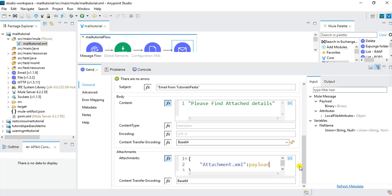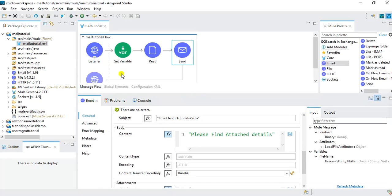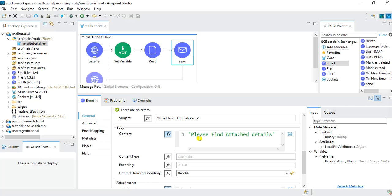So when we call this web service from the client, it will read the file based on the provided query parameter saved in a variable, then send an email using Gmail with an attachment named 'attachment.xml'. The email body will say 'Please find attached details'. In the response of the same web service, the response body will also contain the content of the file.